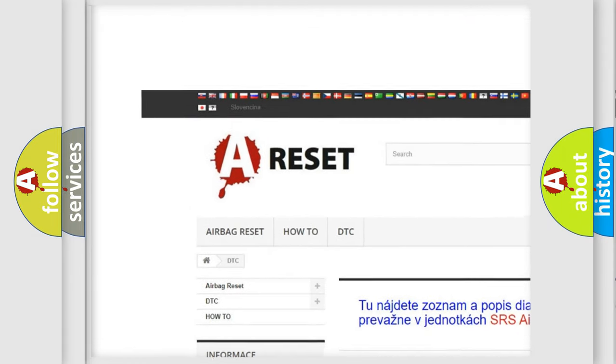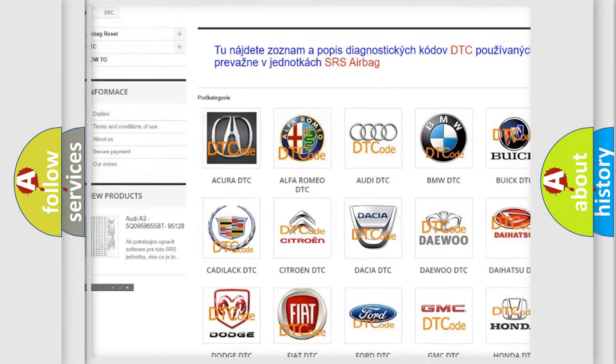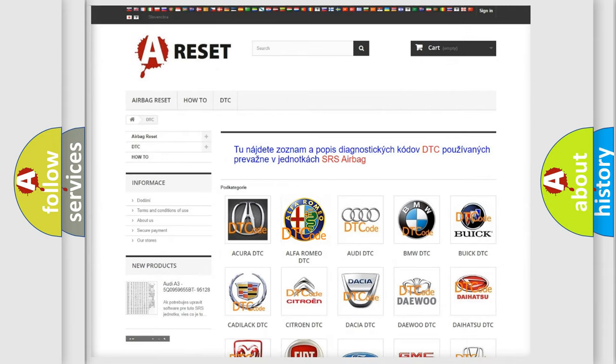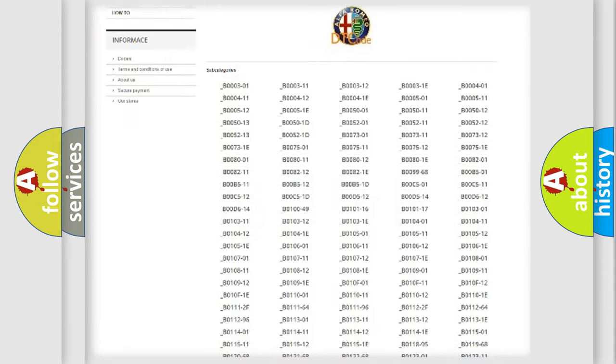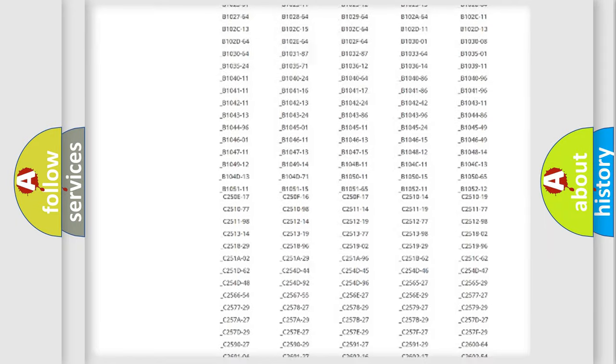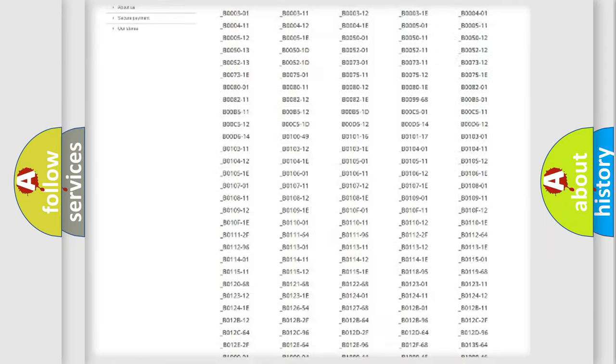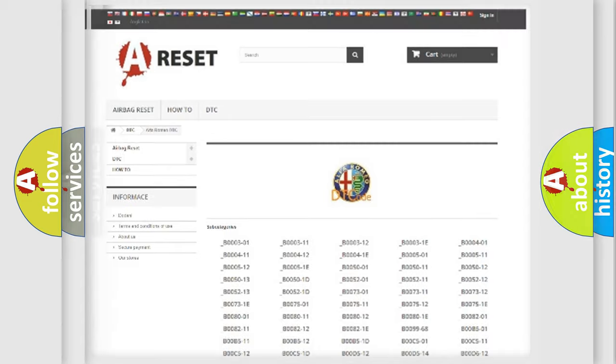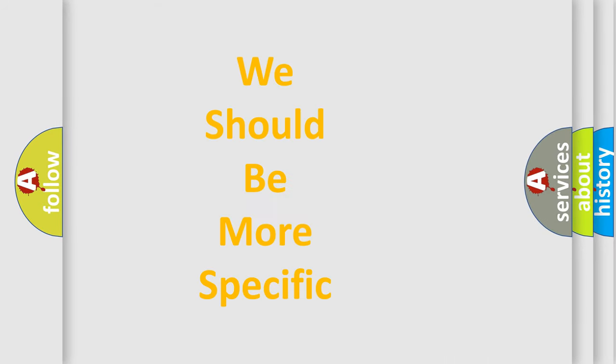Our website airbagreset.sk produces useful videos for you. You do not have to go through the OBD2 protocol anymore to know how to troubleshoot any car breakdown. You will find all the diagnostic codes that can be diagnosed in Alfa Romeo vehicles, and many other useful things.